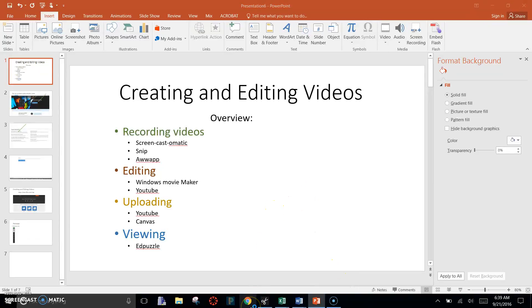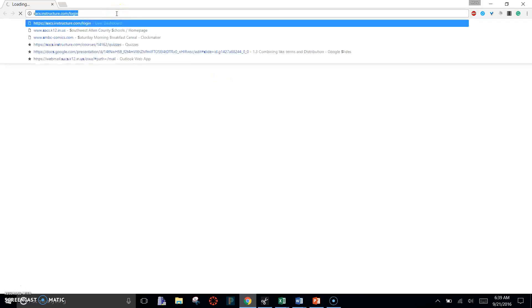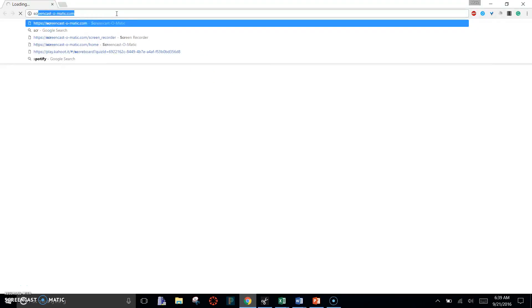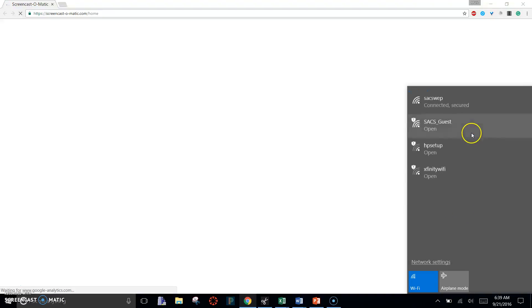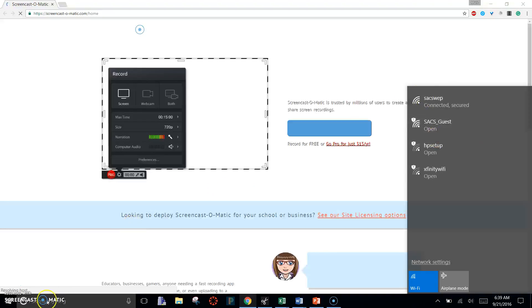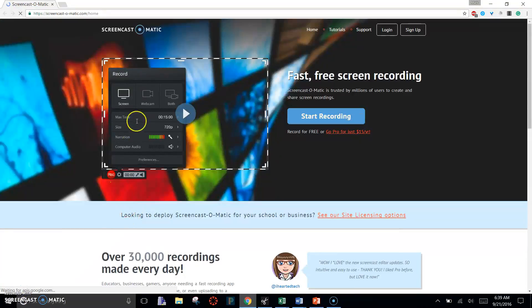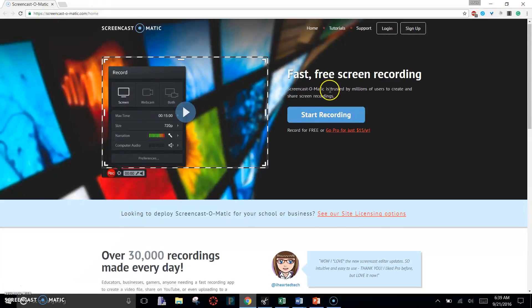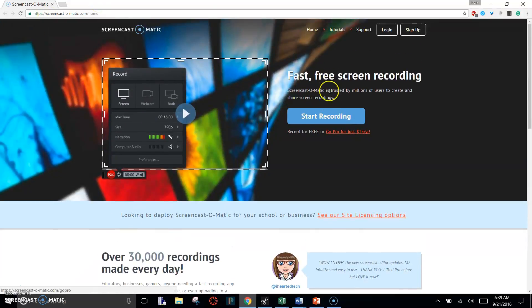First thing you want to do is go to Chrome. I'm going to go to Screencast-o-matic.com. Just making sure my internet's working. Okay, so we go to Screencast-o-matic.com.